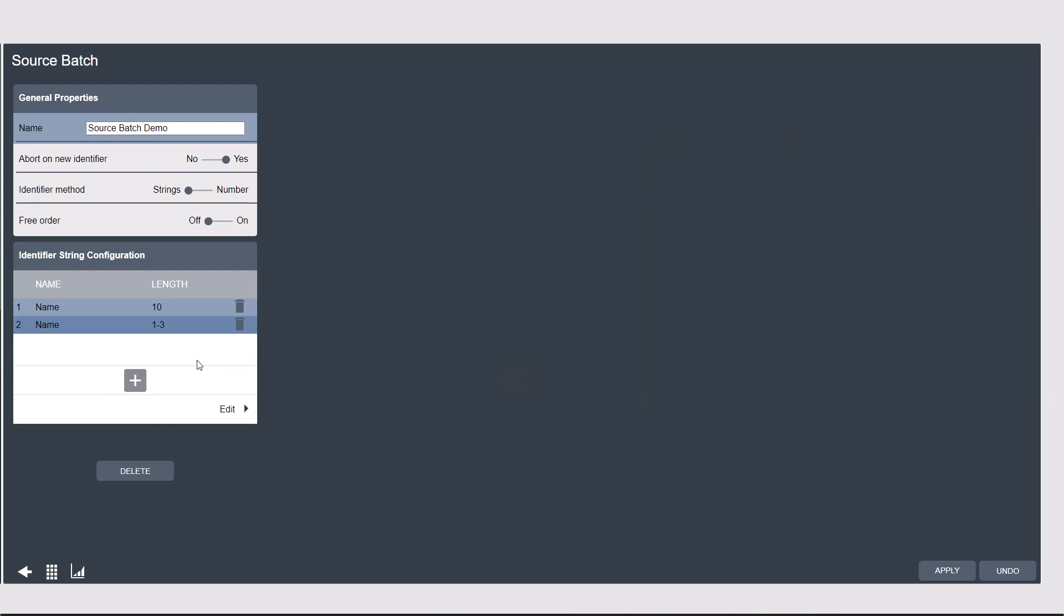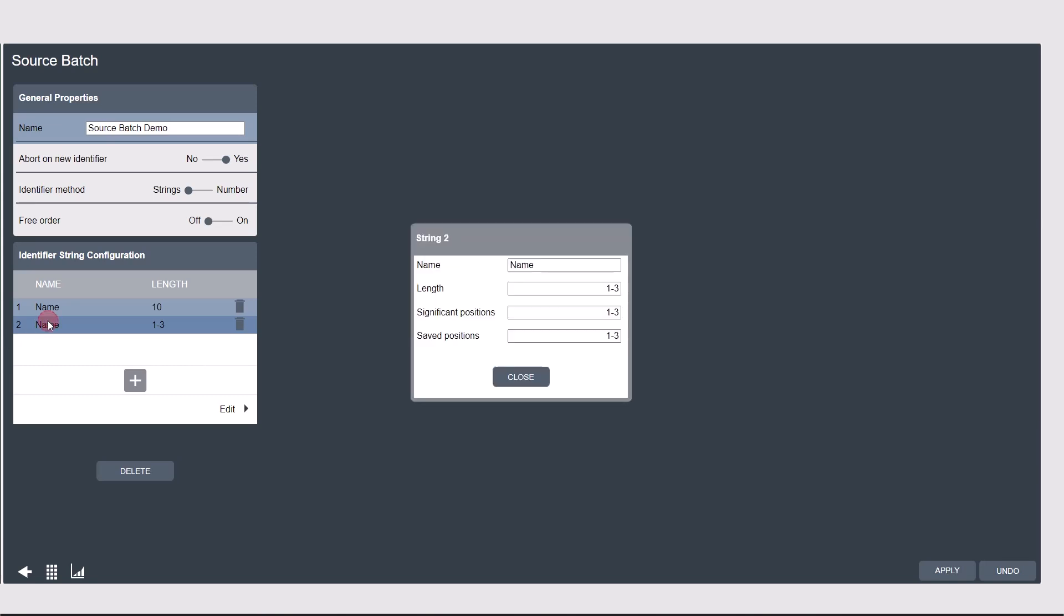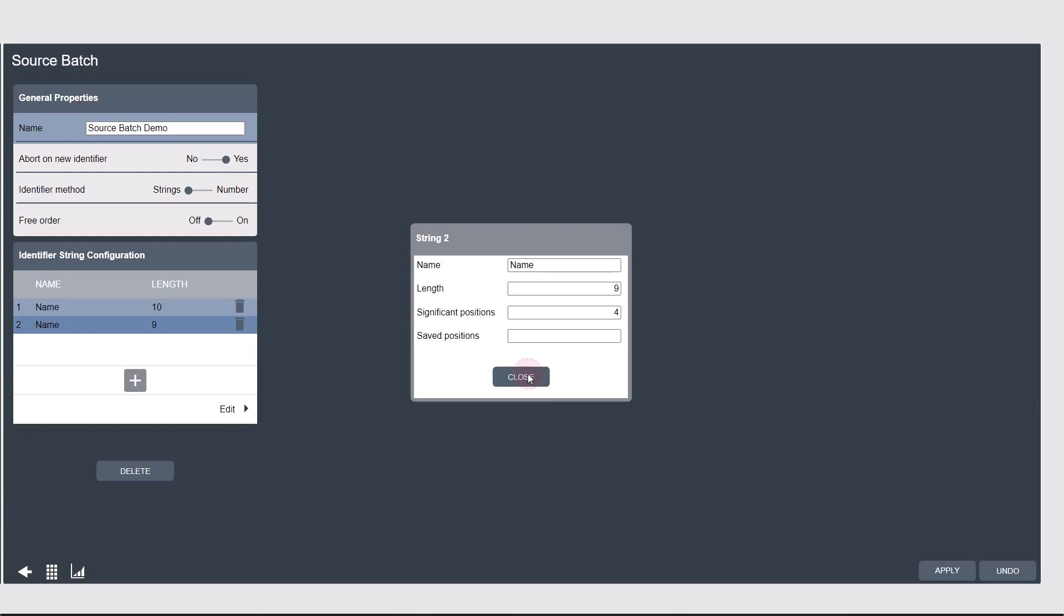I'm just going to quickly repeat for a second scan. Scan 2, 9 characters, significant positions in this case, I'm only going to say position 4, and saved positions the entirety of the scan. I'm going to leave that blank. Apply my changes.